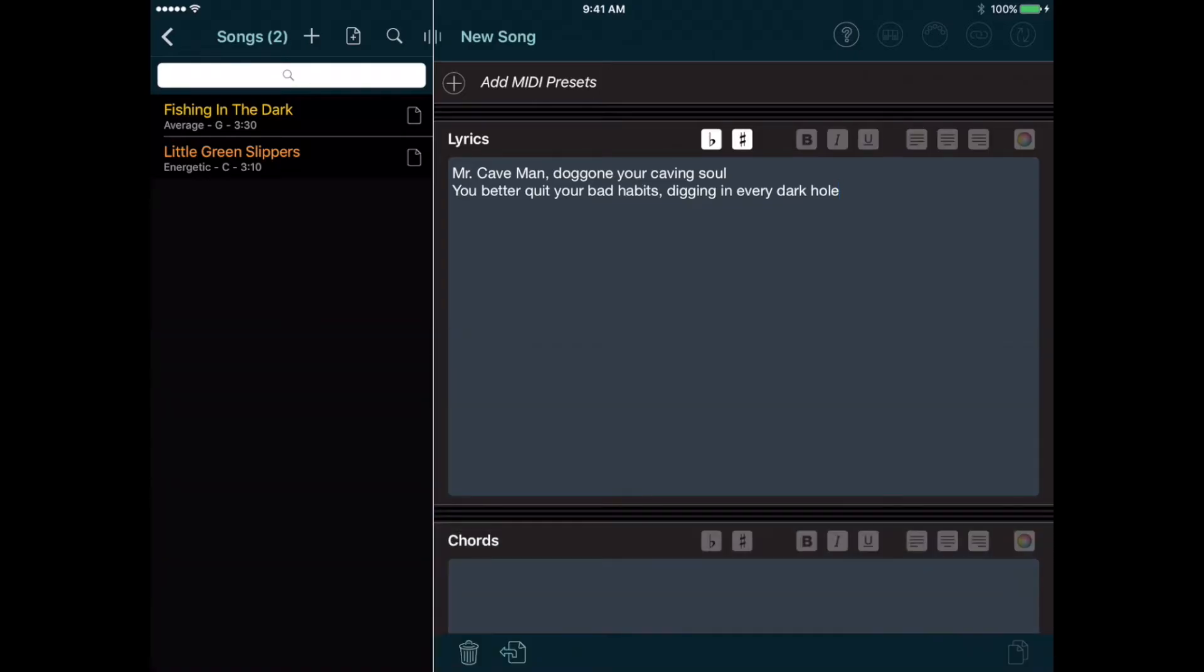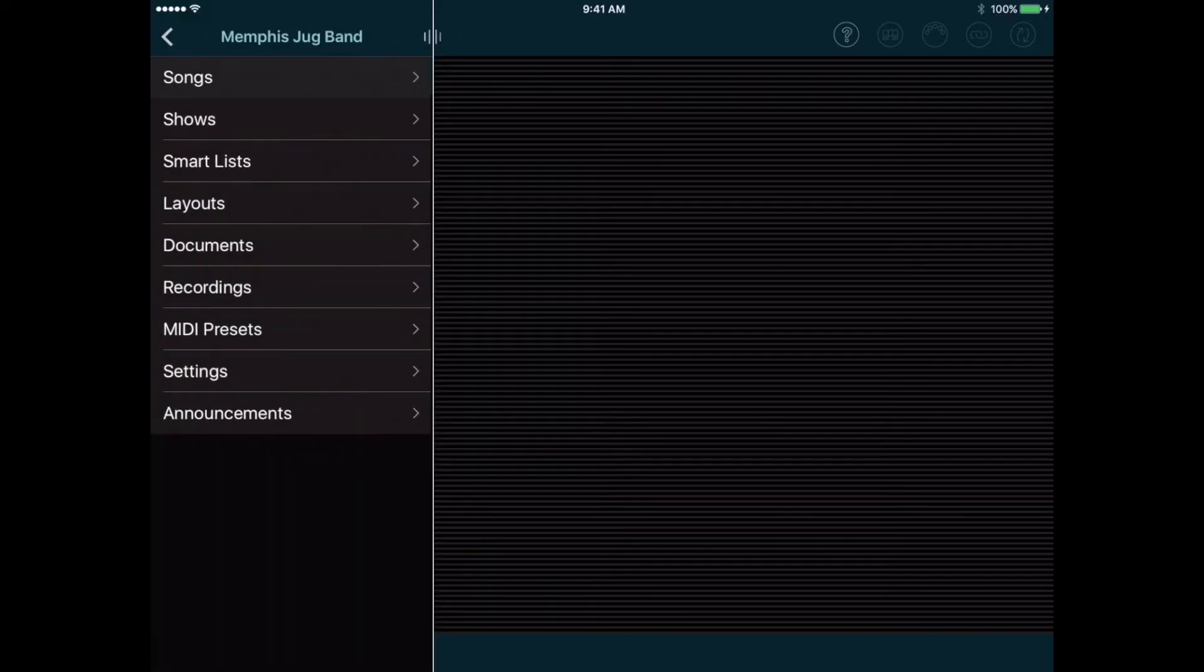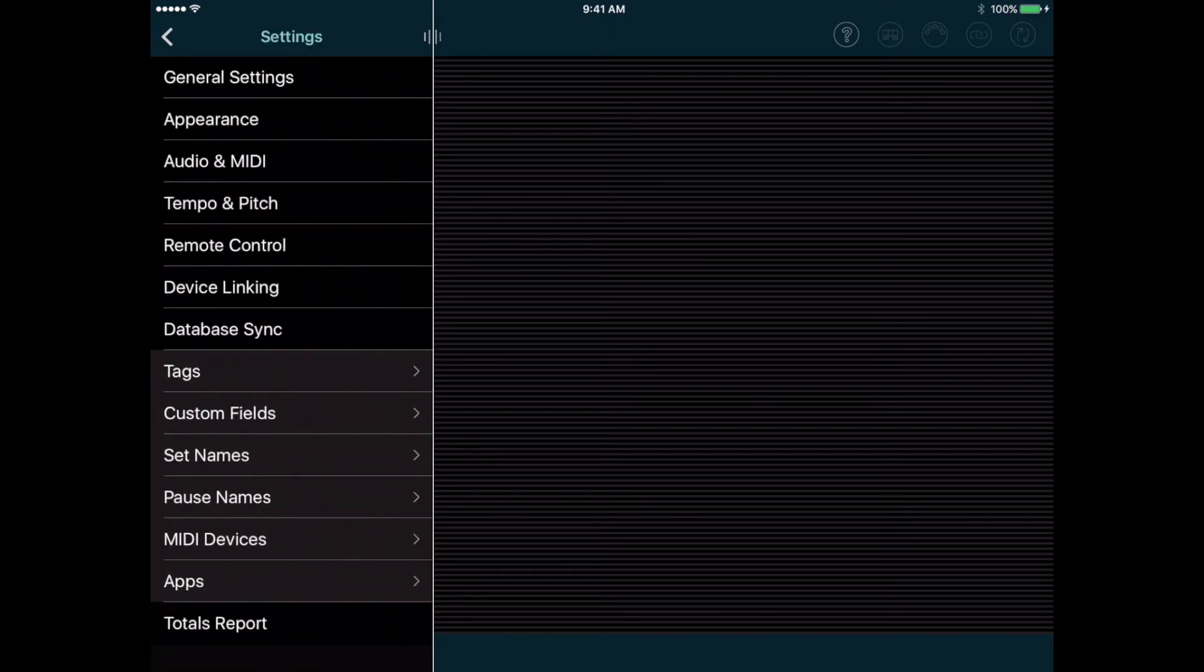These song pages have lots of info included by default. But if you want to save some other info about each song, you can add your own custom fields to this page. Let's go back to the main menu, and tap Settings and Custom Fields, and tap the Add button.